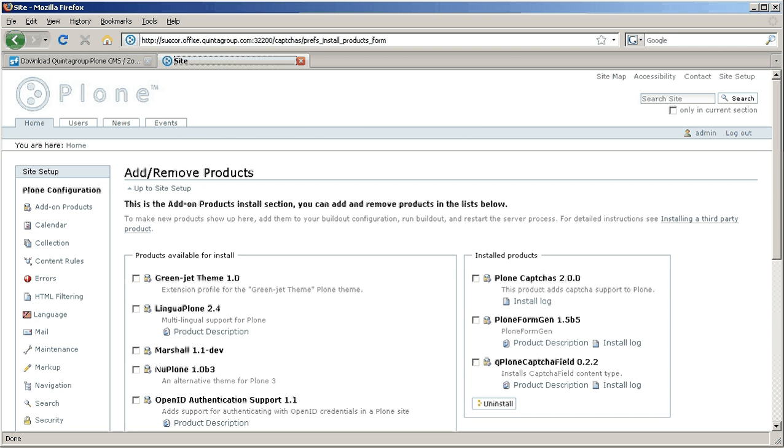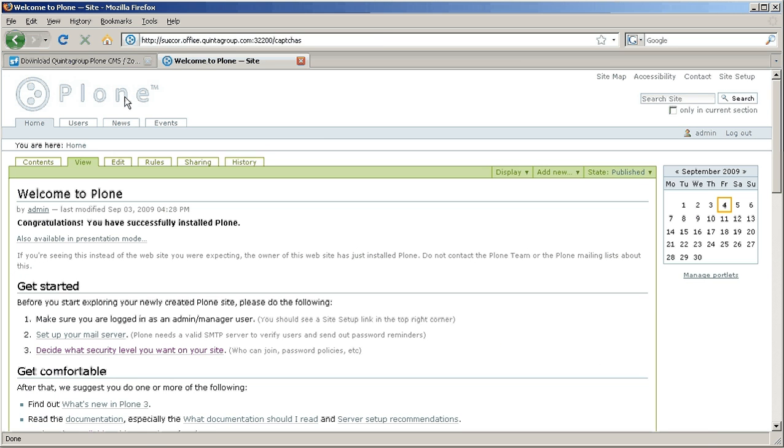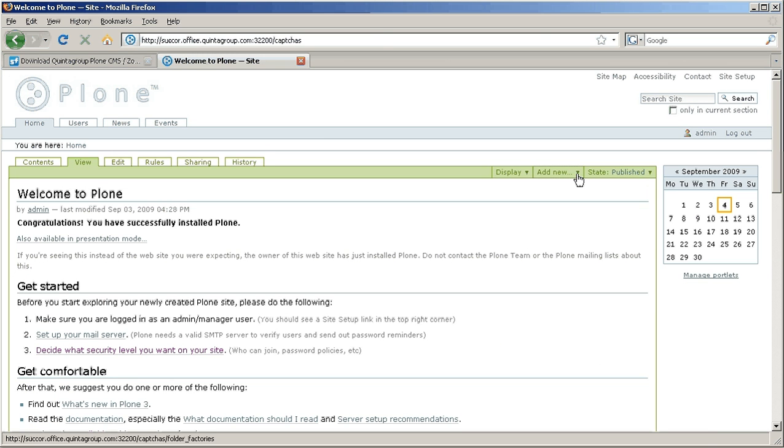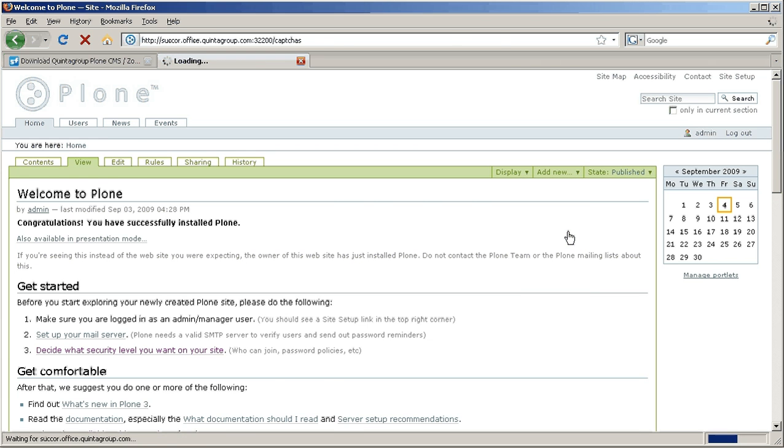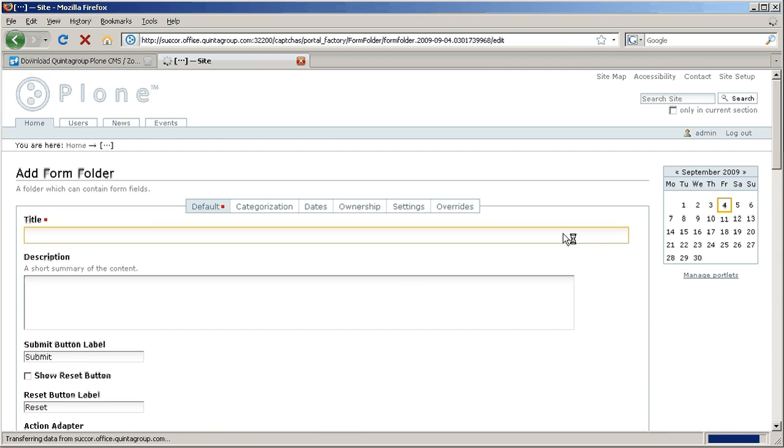Now that we have all three products installed, we can have a look at how to add captcha field to the PlonFormGen form. First of all let's create a new form. Select form folder from add new drop down menu.